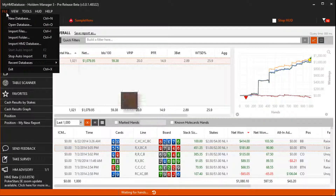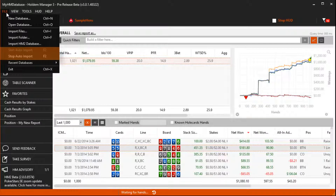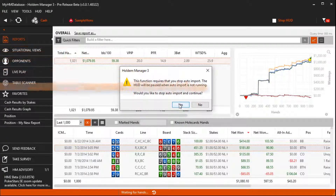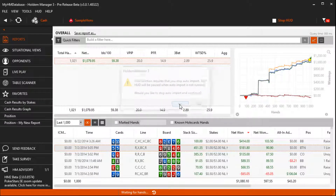Start and stop auto import is for when you are playing live. It defaults to start and it should always be running unless HolderManager requests that it stop to perform a database management operation. In this case HM3 will stop it for you.